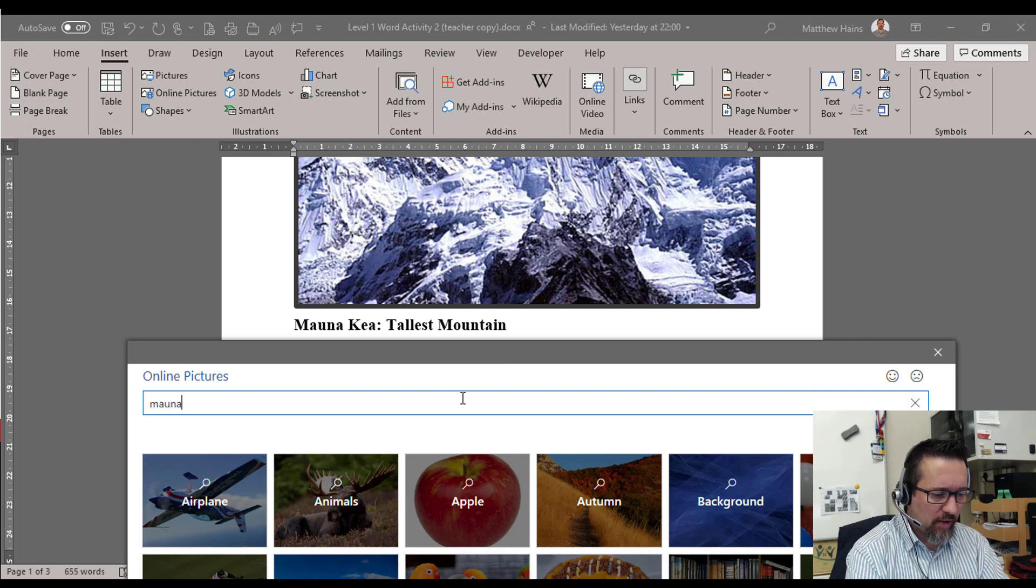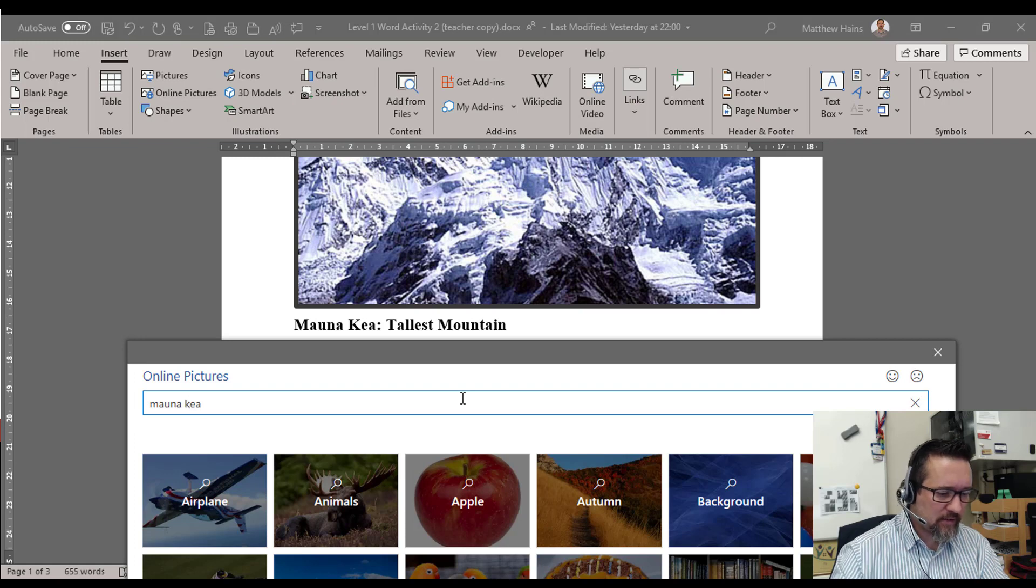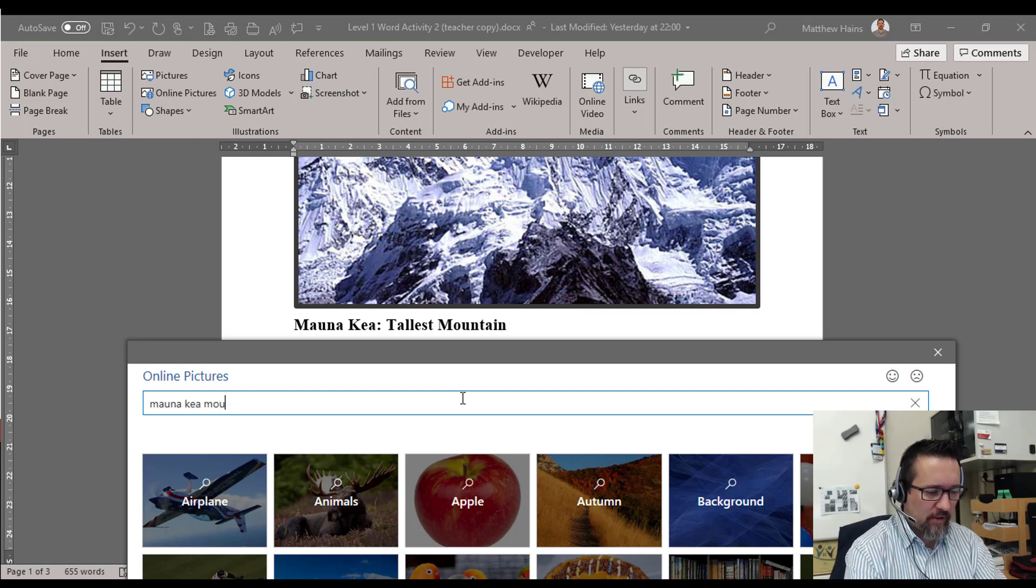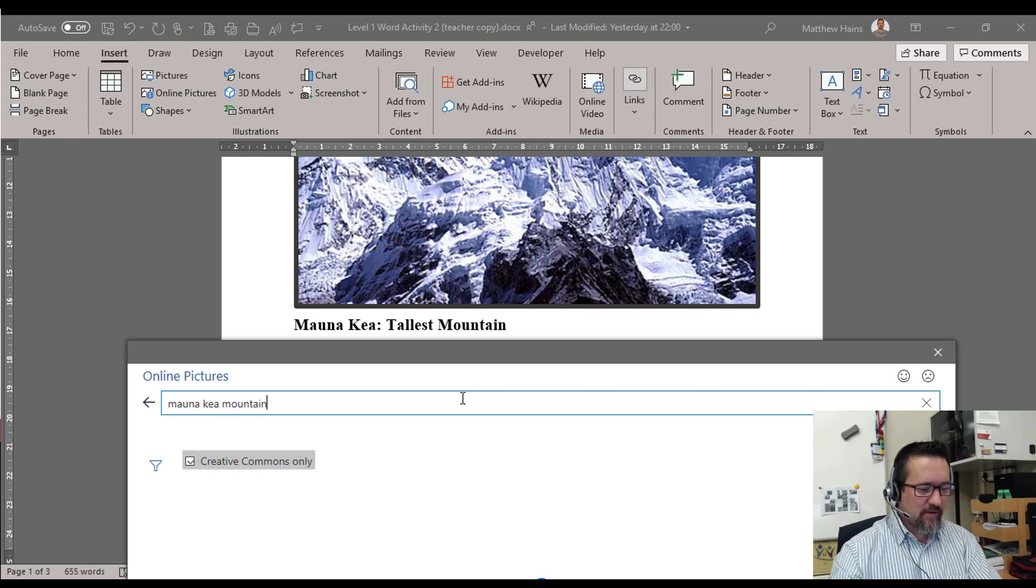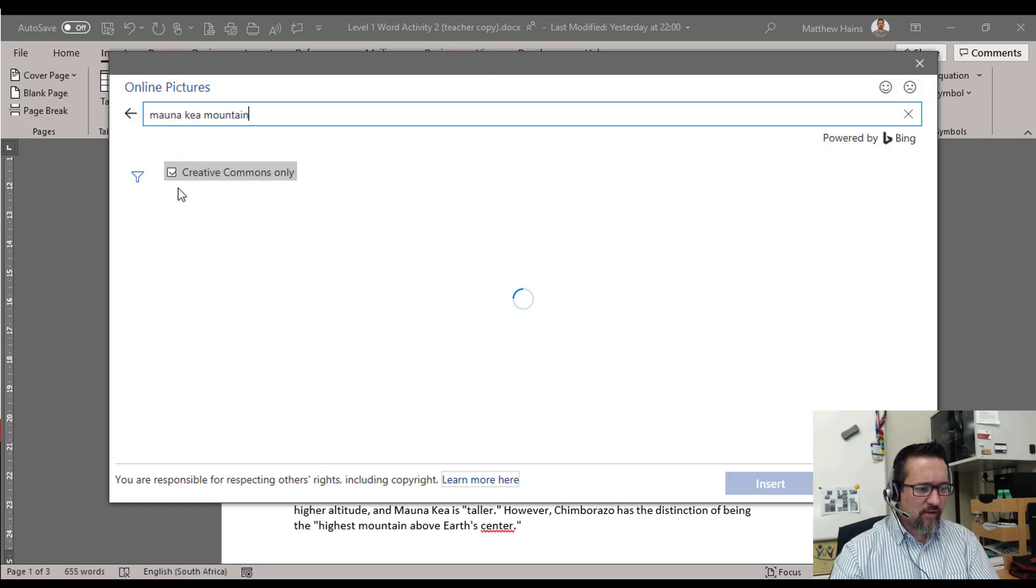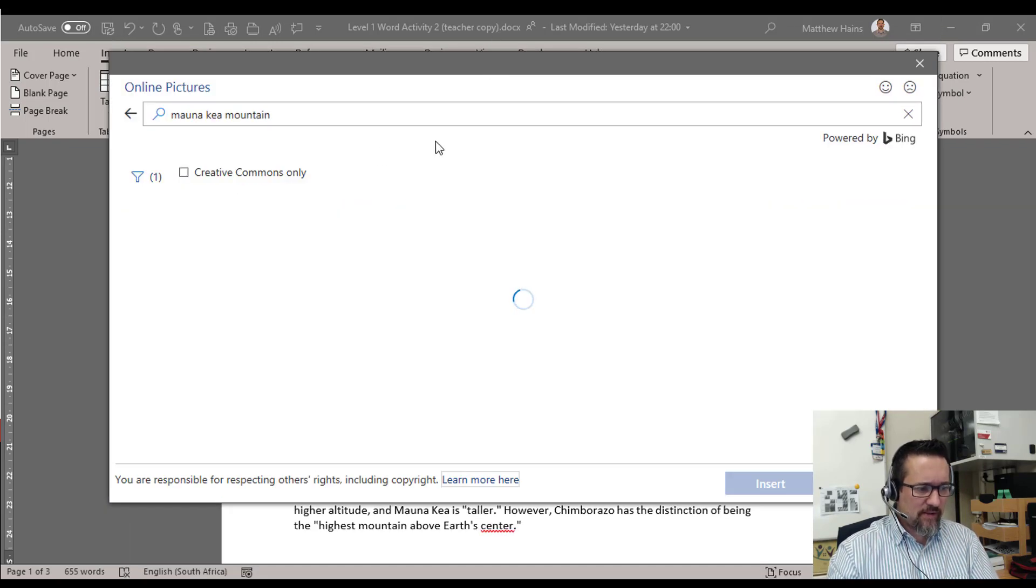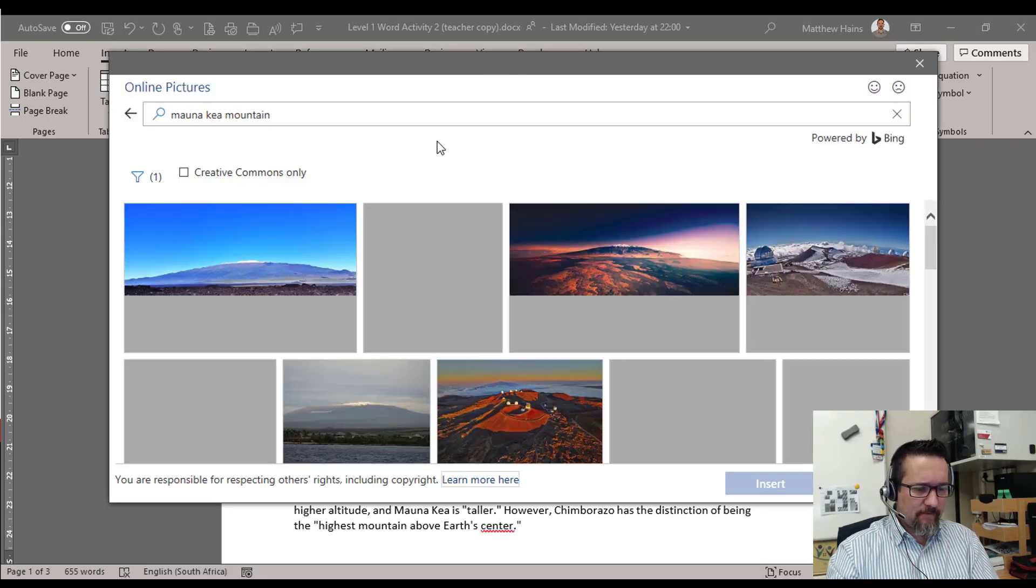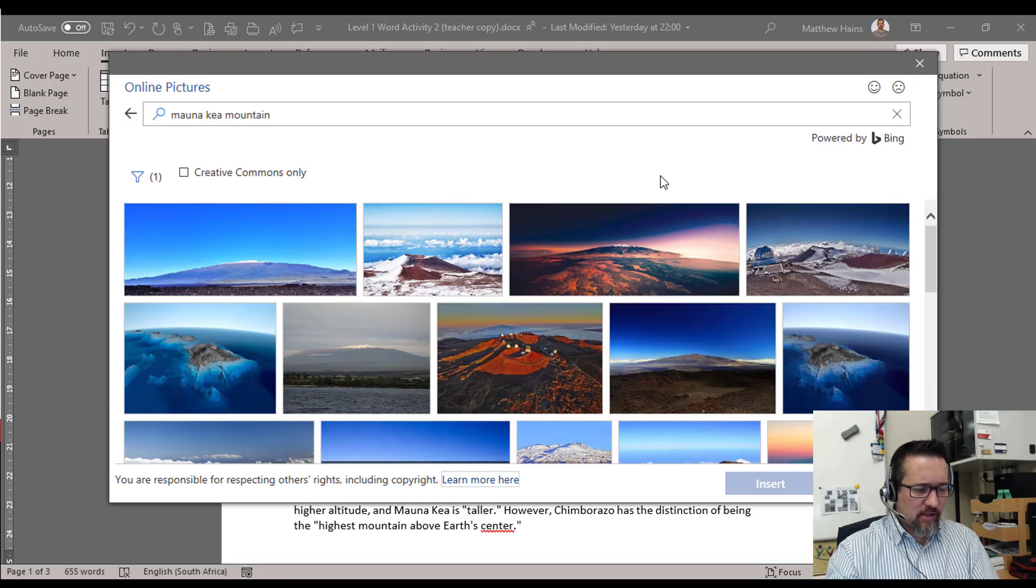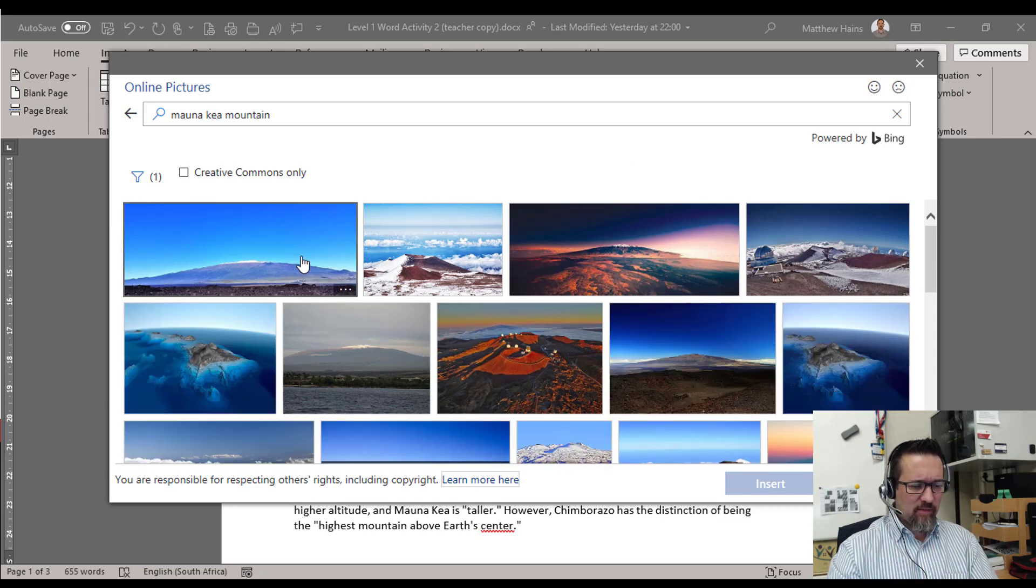Alright, see I already got it wrong. Mauna Kea, gotcha. You know what, let me add mountain just to make sure I found the right thing. Here we go, take off Creative Commons.